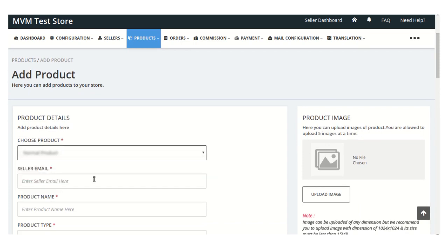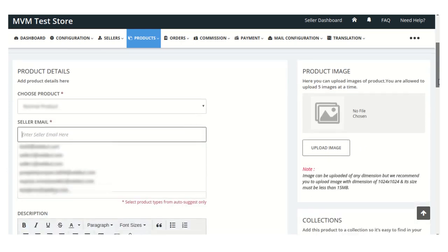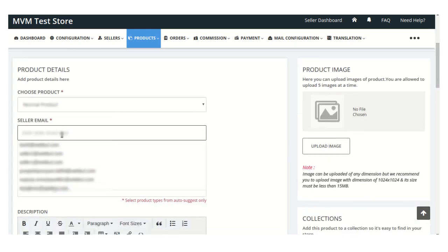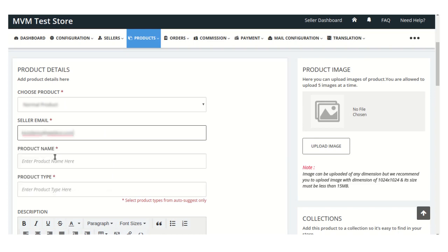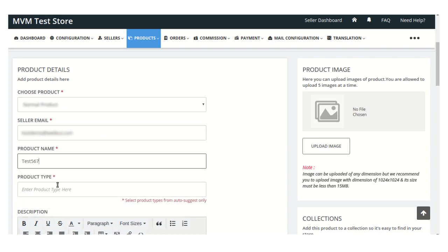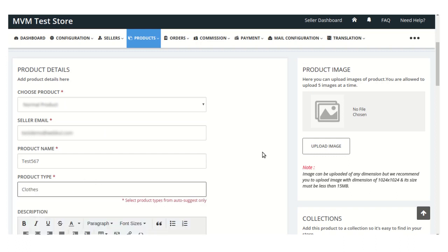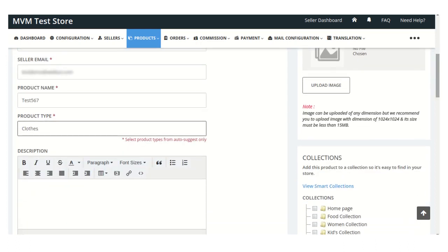Once configured by the admin on his end, here you need to mention the email ID of your seller to whom you want to assign this product. Here you need to mention the name of your product, and here you can select the product type. In this description box you can describe a few points about this new product.